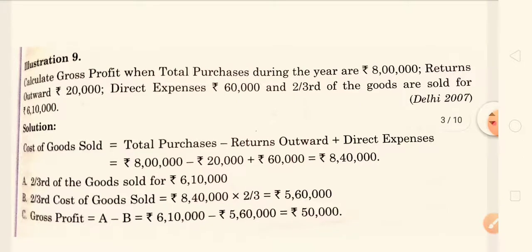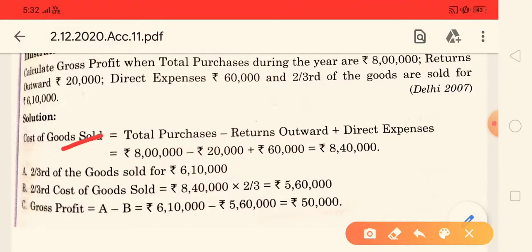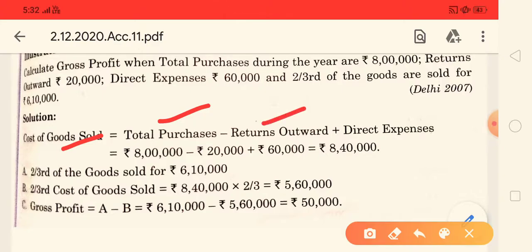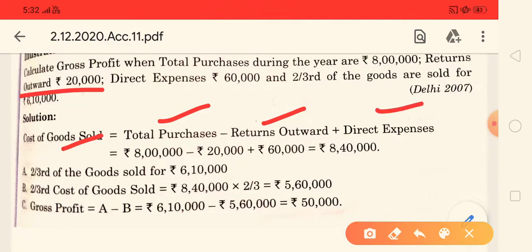So first of all, let's apply the cost of goods sold formula. Cost of goods sold = Total Purchase minus Return Outward, plus Direct Expenses. Return outward means purchase return. So we take total purchase, minus the purchase return, and add the direct expenses.